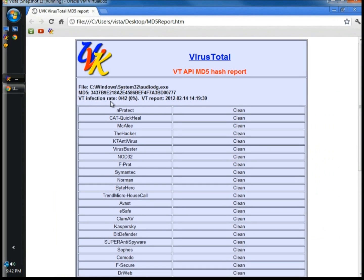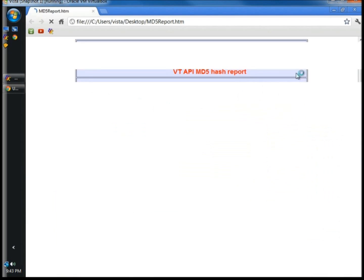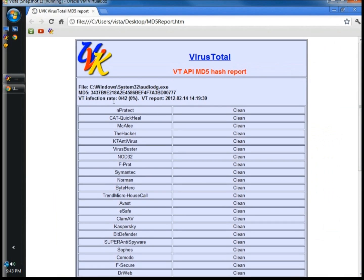VirusTotal will give you a report and tell you if the executable file was safe or not. Right here it says VT infection rate 0 of 42, 0%, which means it's safe. It also gives you the time and date when the report was created. VirusTotal will also put an icon on your desktop, and you can click on the icon to go right back to that page to view it again.